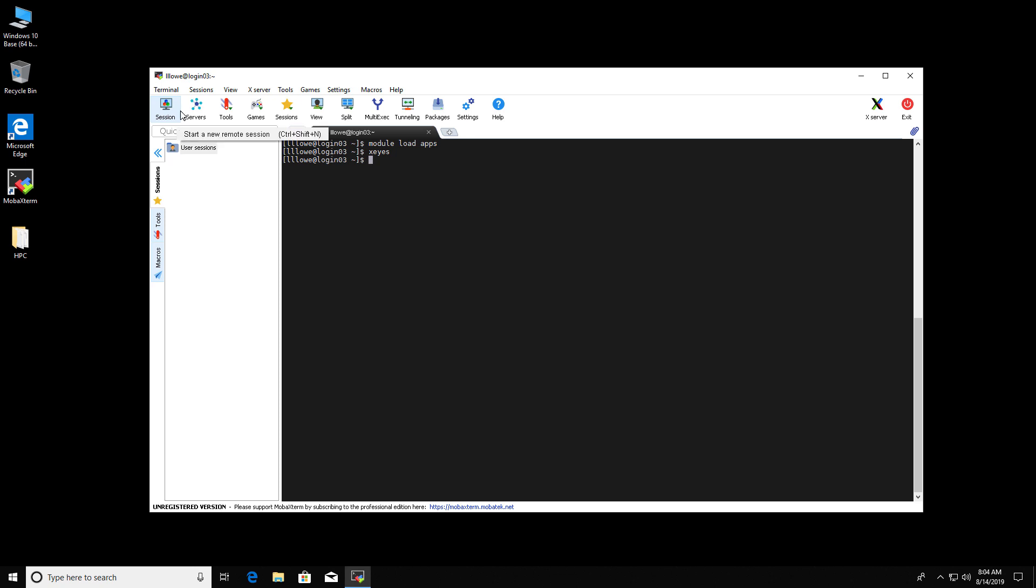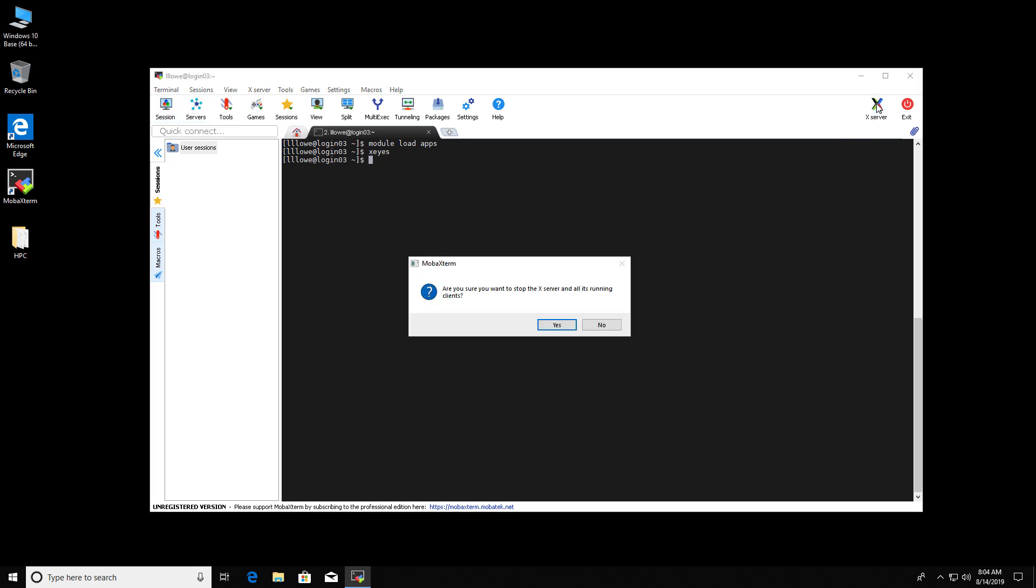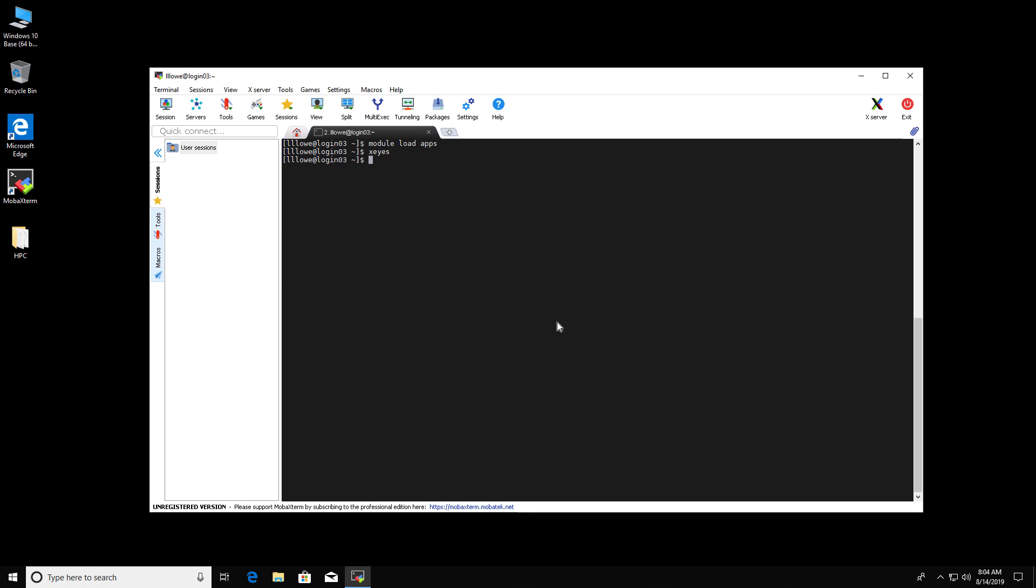Now what happens if I turn off X-Server Forwarding? I'm going to turn that off. Are you sure? Yes. Let me type X-Eyes again. And I get an error message. Connection refused. It will not allow me to open a window.